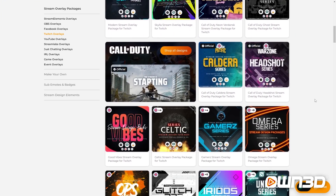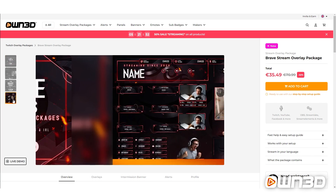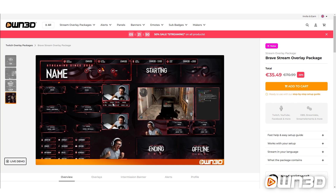This option is great if you're only specifically looking for Panels — if you already have all the other designs for your channel and just need the missing panels. Usually it's recommended to follow a certain style in your channel so that alerts, intermission banners, your webcam — everything has the same color and design. So what we obviously recommend is buying a package so that everything works together. This is the Brave series, a full stream overlay package including labels, alerts, banners, intermission banners, and panels.